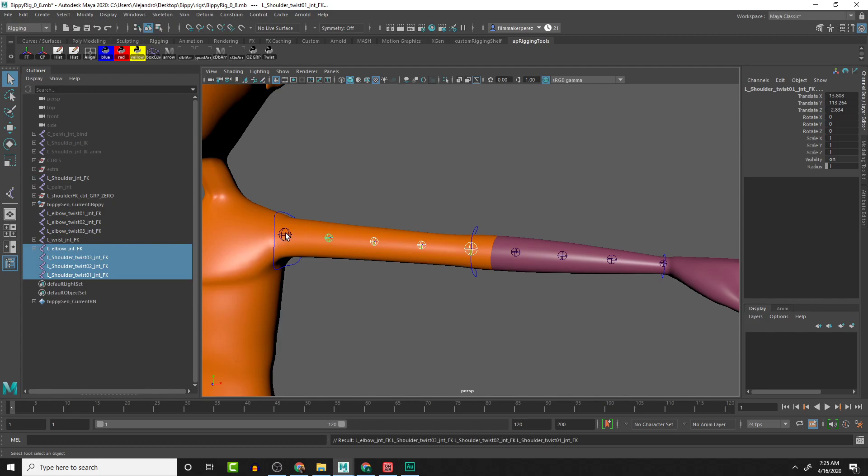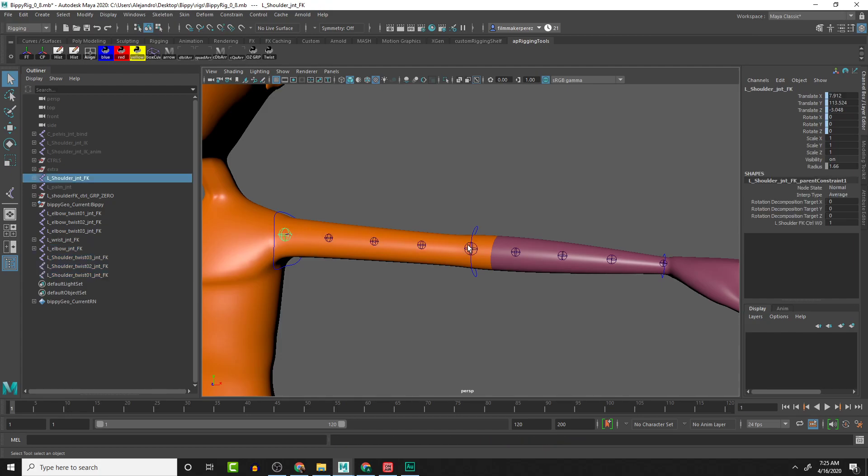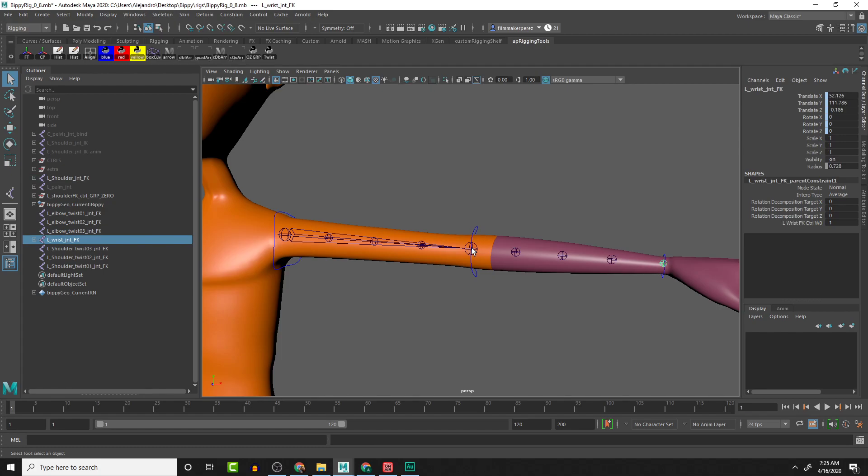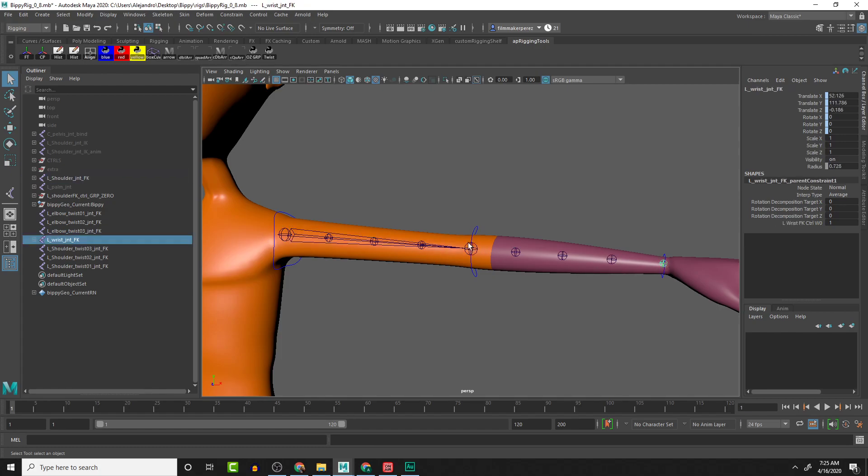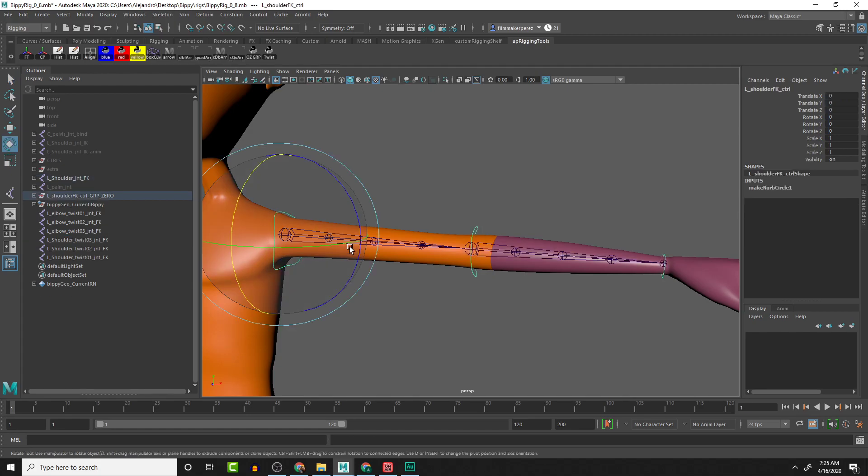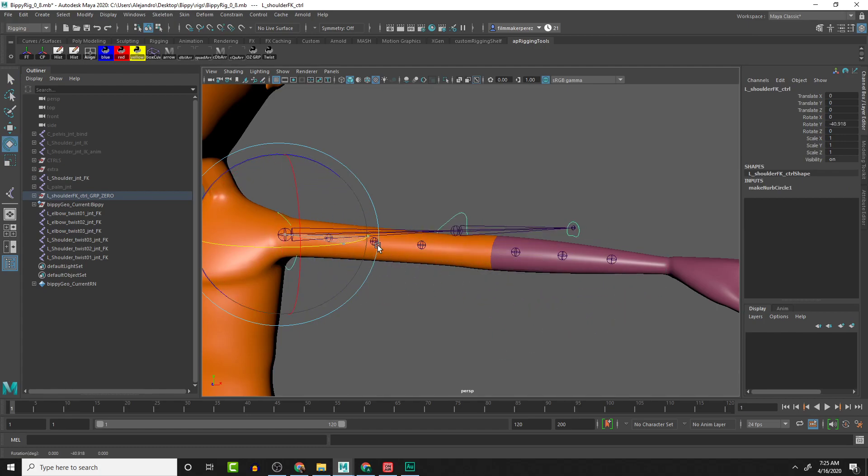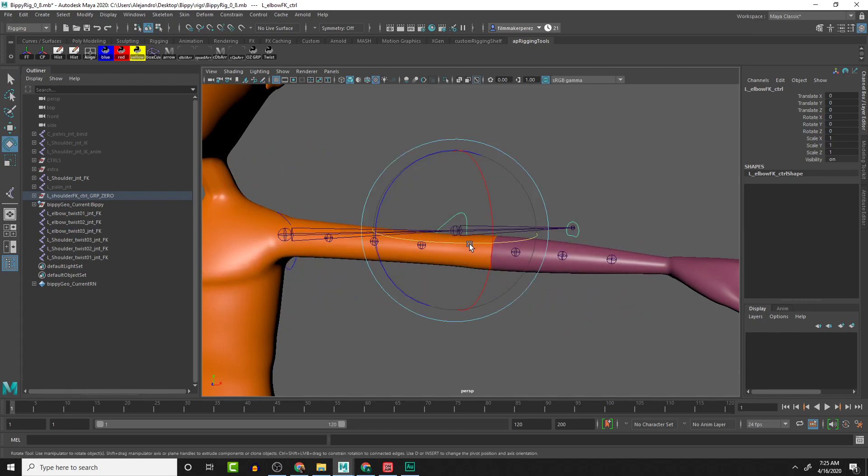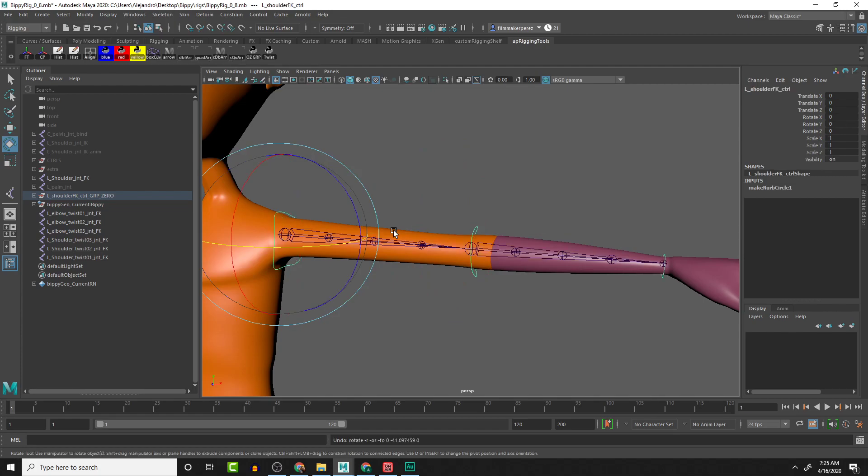Then what we're going to do is set up the parent constraint for the main FK system. We're going from the elbow to the shoulder, then we're going to parent the wrist to the elbow. We can go ahead and check that out—we have the rotations the way we would expect them for the FK system.